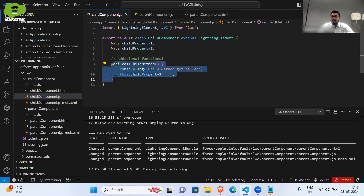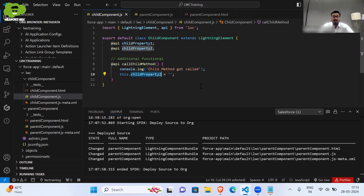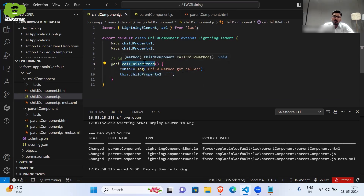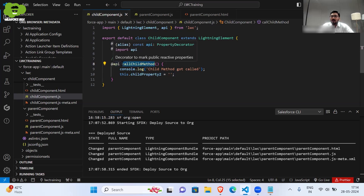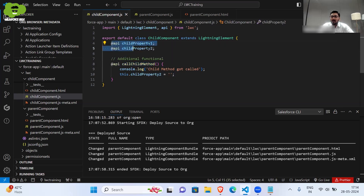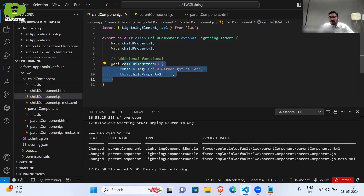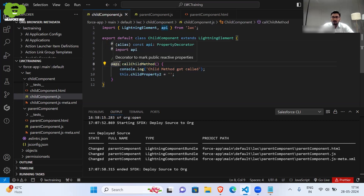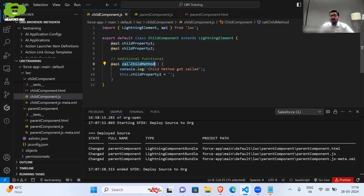Let me show you the code. These are the four lines which I have added: 'callChildMethod', a console.log, and then I am making child property two empty — that is what I am doing in this 'callChildMethod'. And you can see, just like in the last video I made those two properties public using the @api decorator, the same way I am making this method public by using @api before this particular method. That is how we can make a method public as well.